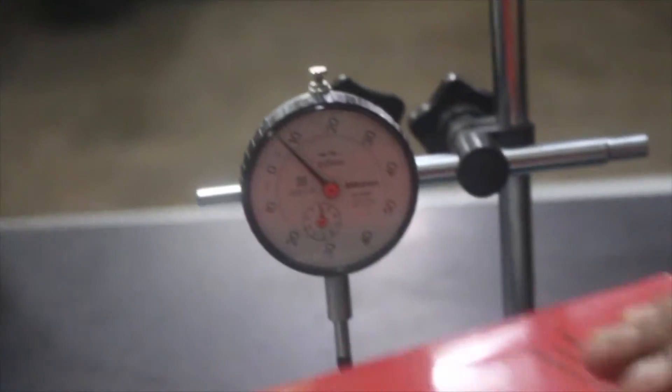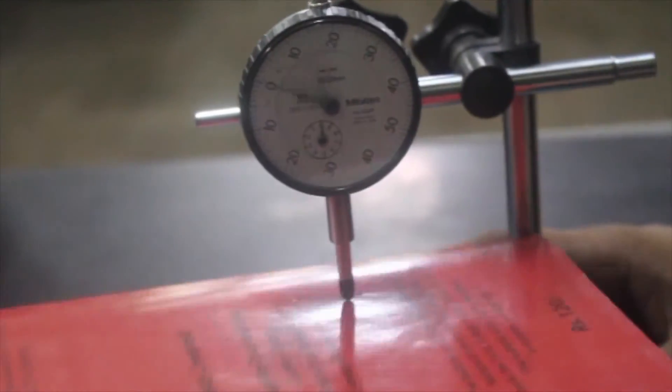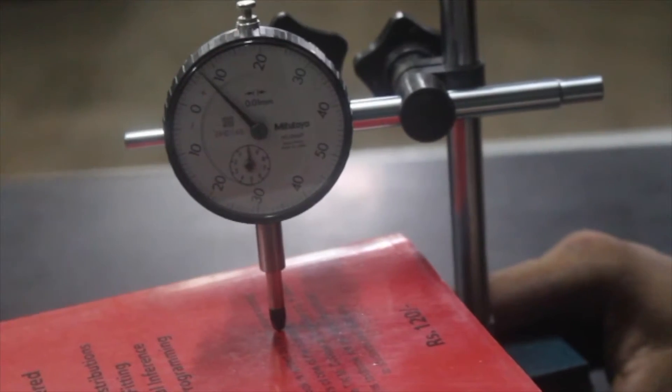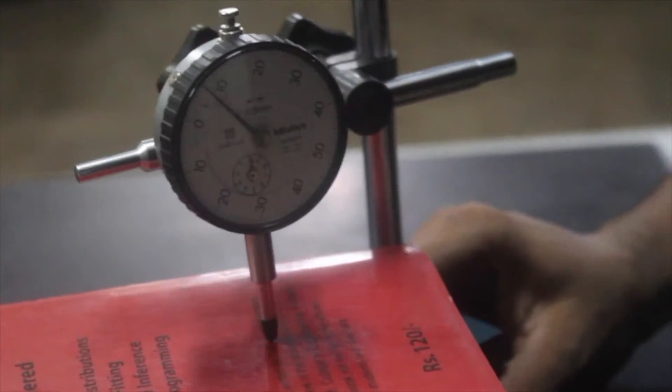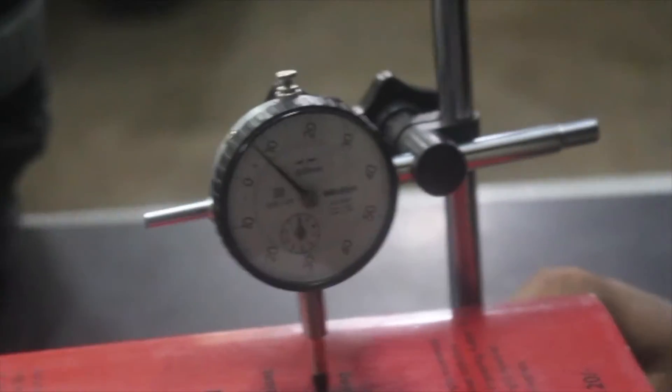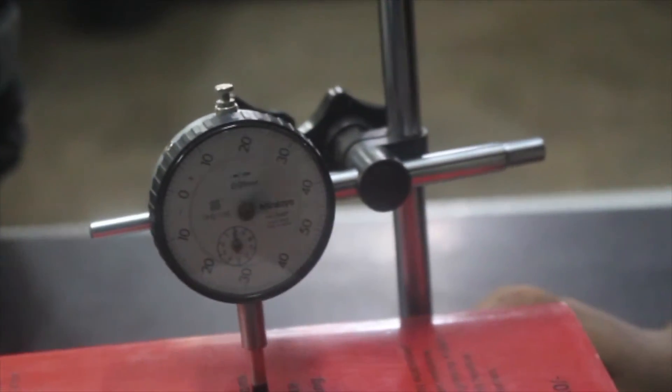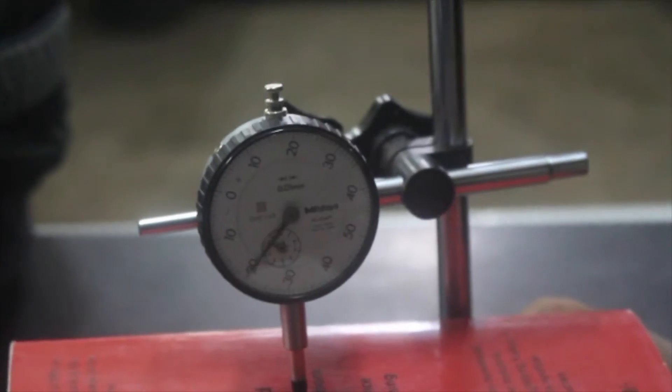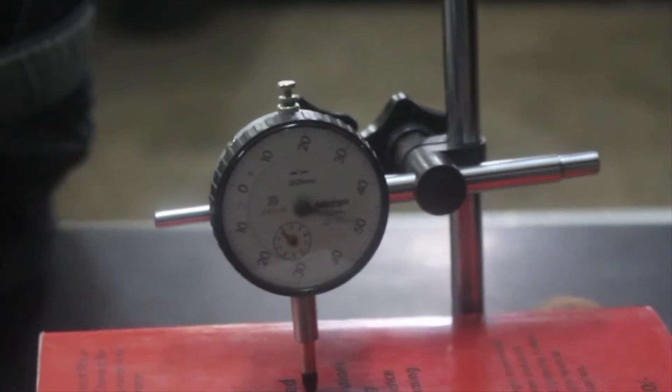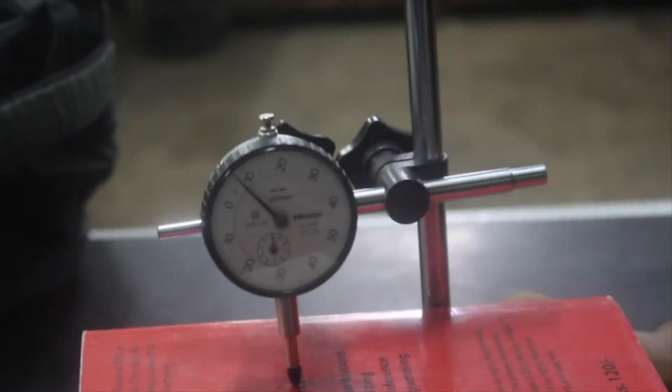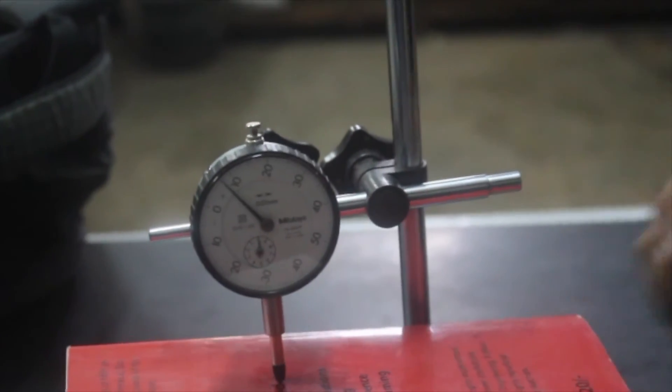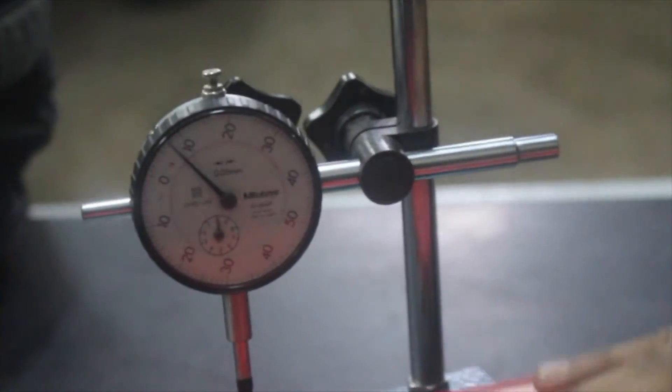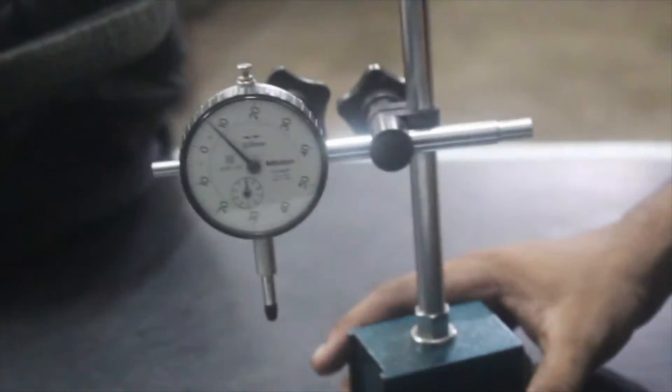to check the flatness of this particular surface. We will move this dial gauge along the surface such that if there is any change in the flatness, the needle will deflect. The deflection of the needle shows that the surface is not that flat. Now we will look at the parts of this dial gauge.